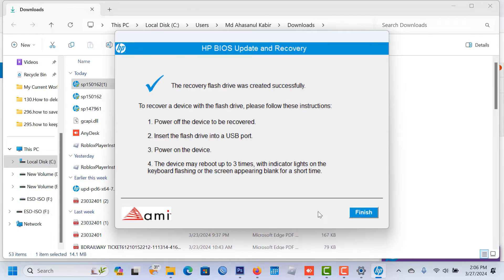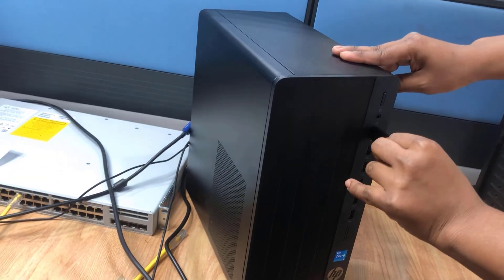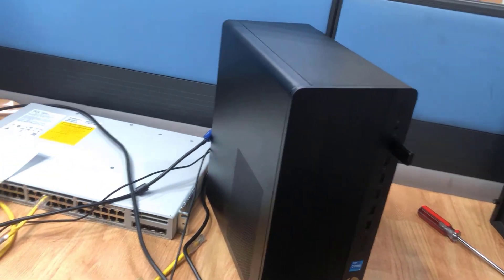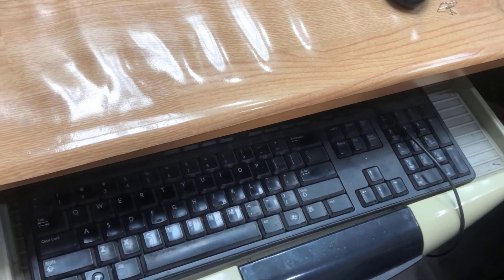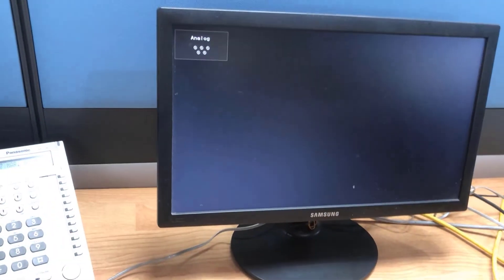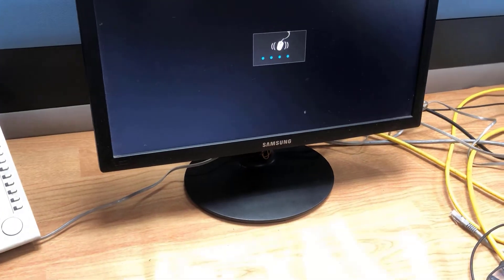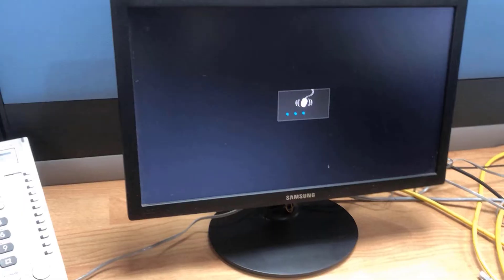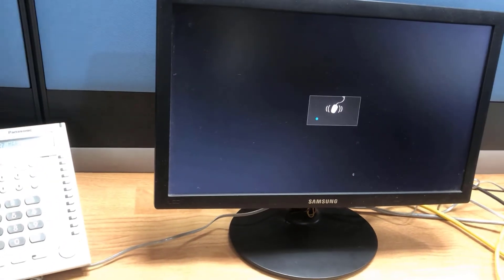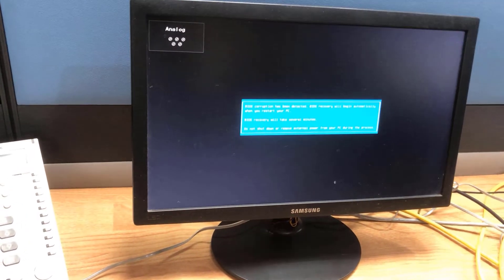The copy is finished. Now remove the USB drive and insert it into your desktop. Reboot and power on your desktop.